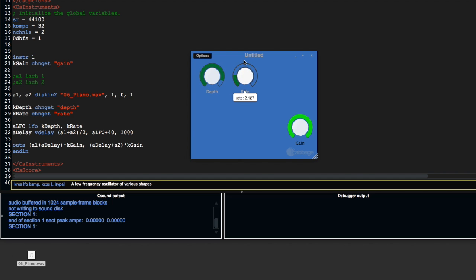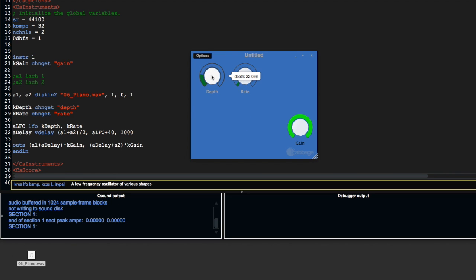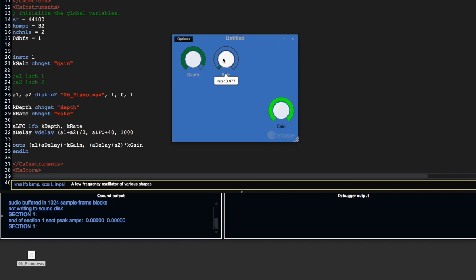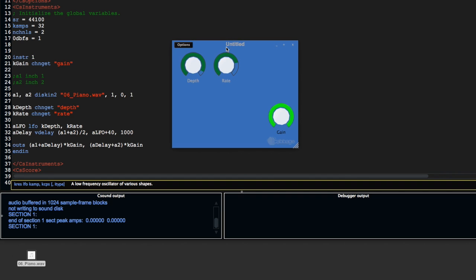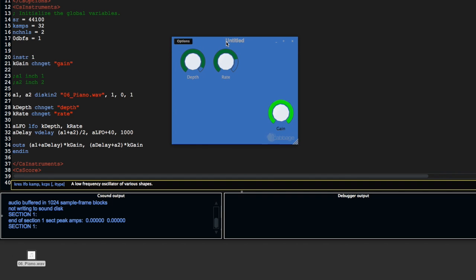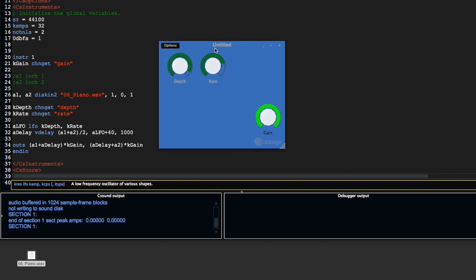But if I turn this up, if you're careful with these parameters, you can create some kind of chorus effect. And if you're absolutely reckless with them, you can create some kind of crazy effects.